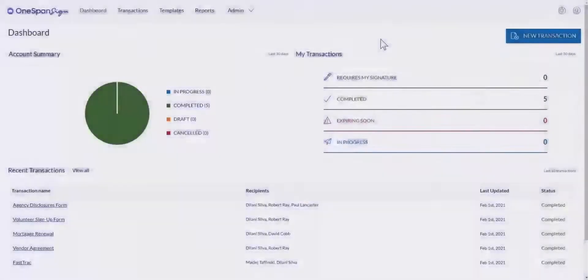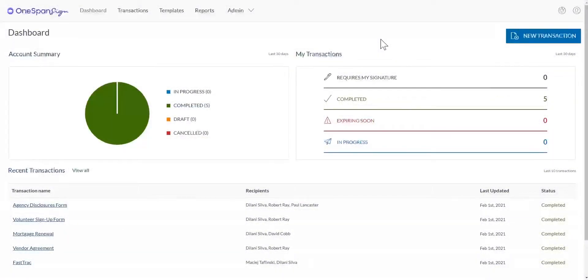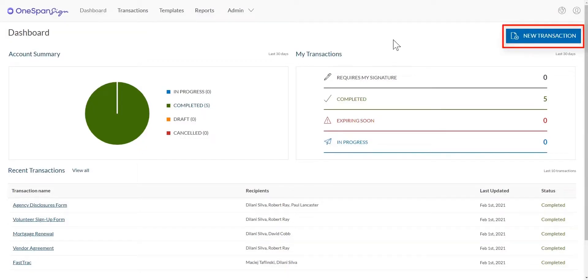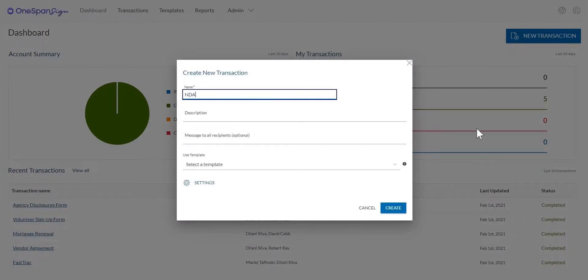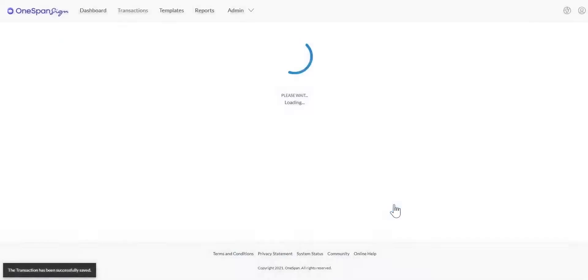To begin, ensure the Signing with Personal Certificates option is enabled in your OneSpan Sign account. Click the New Transaction button in the top right-hand corner. Enter a title for your transaction. Click the Create button.